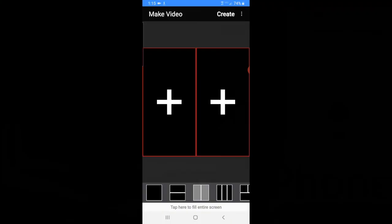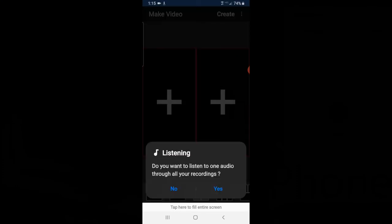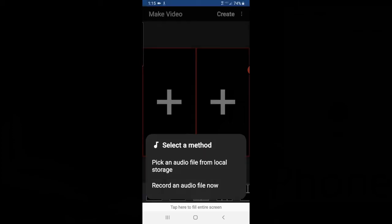Another way to import your metronome is to click on the plus. When it asks, do you want to listen to one audio, you'll say yes. Instead of recording a new metronome, what you can do is pick an audio file from your local storage.